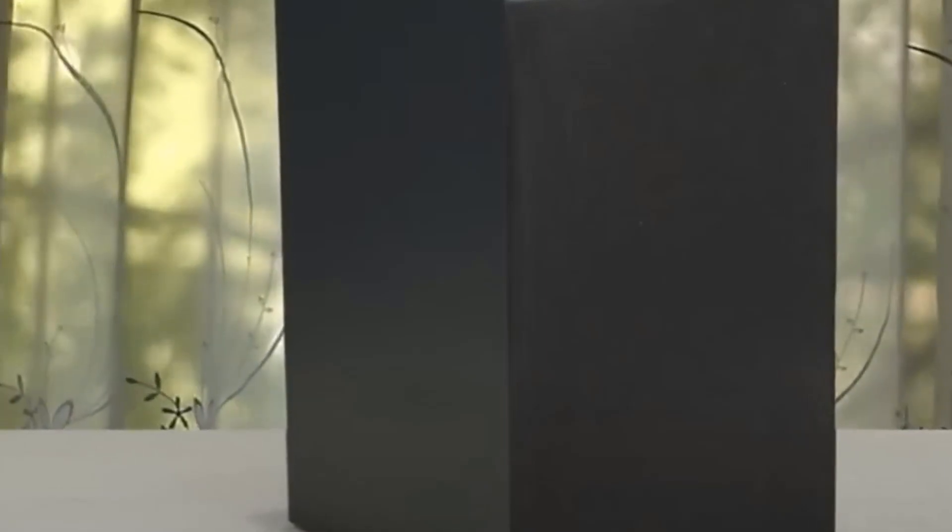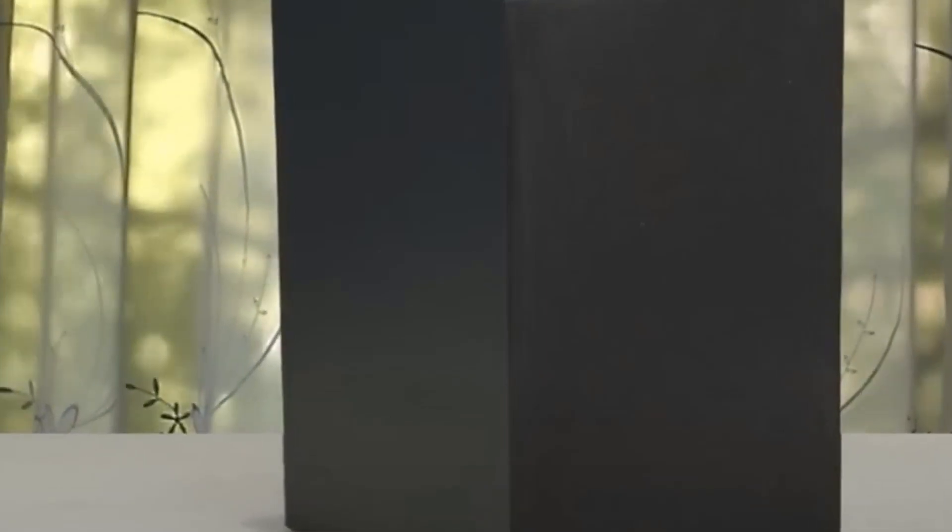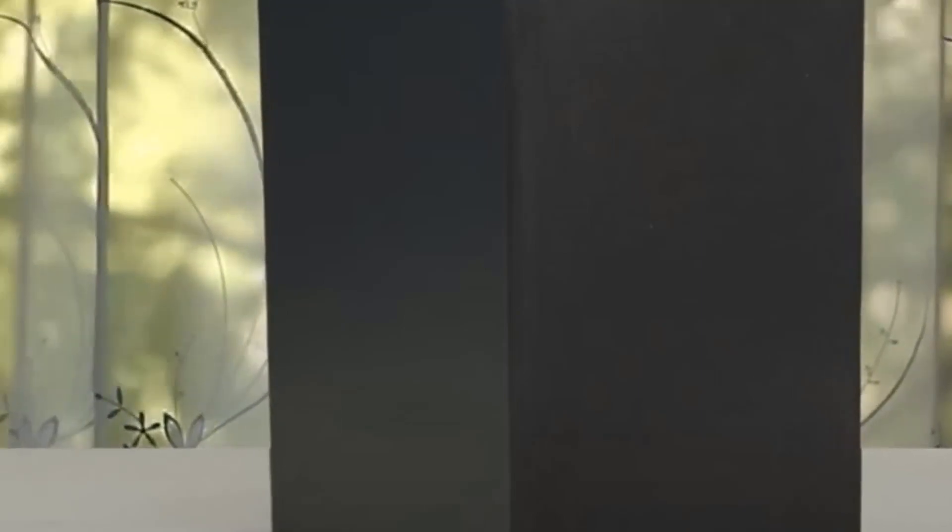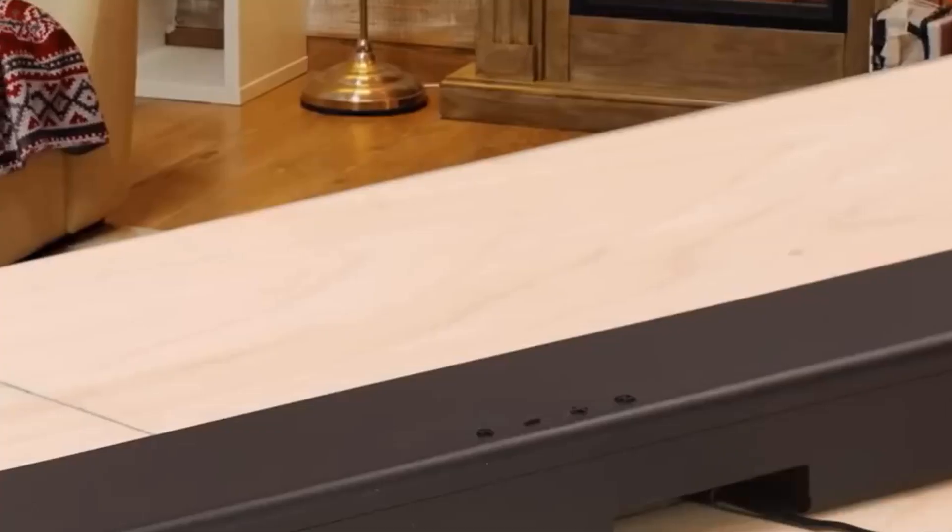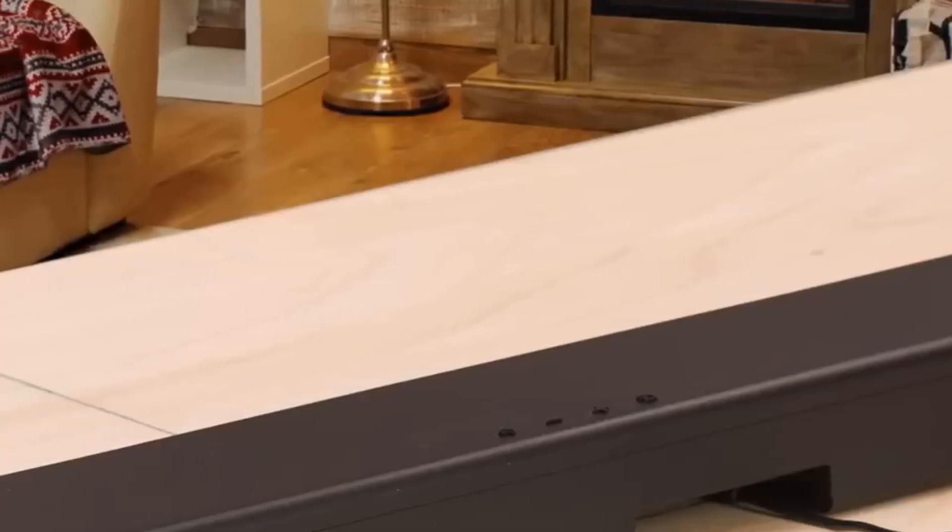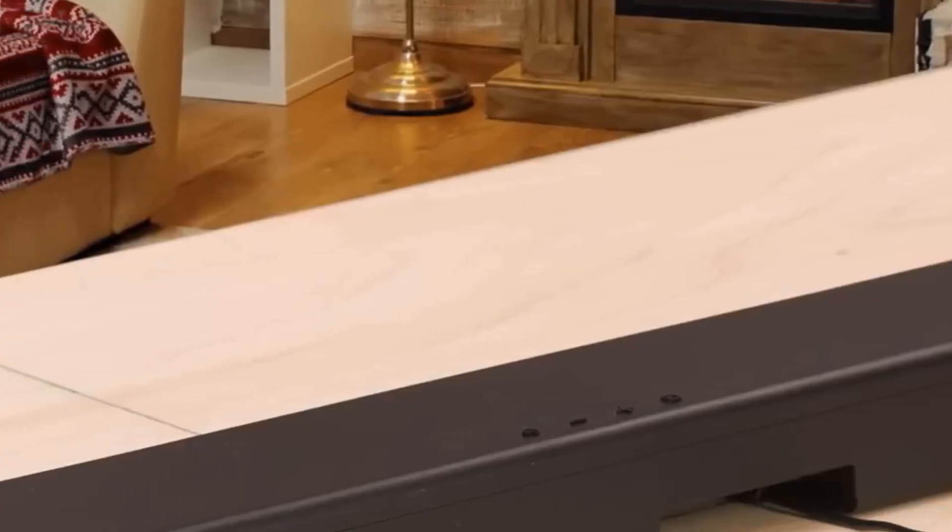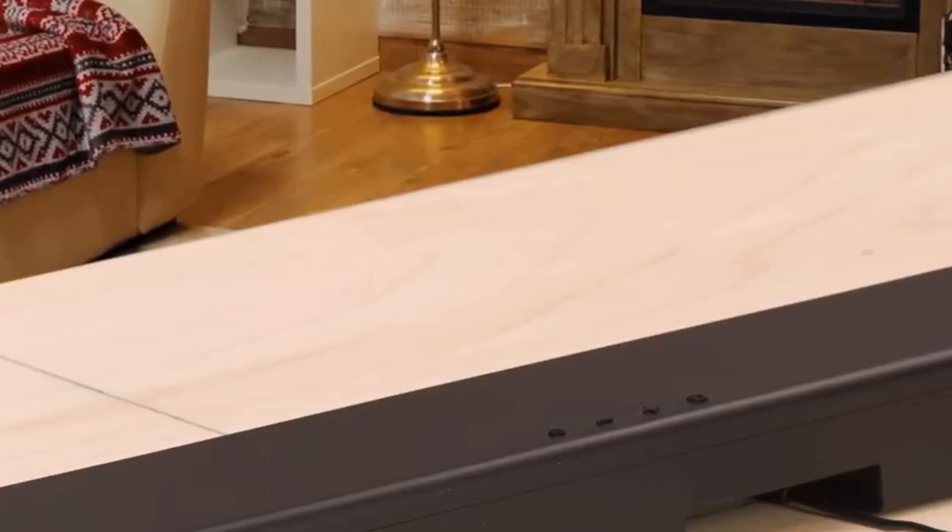This system delivers up to 160W of power from the soundbar and up to 250W from the included wireless subwoofer and is compatible with Dolby and DTS 2-channel audio.